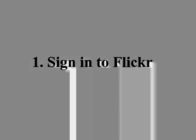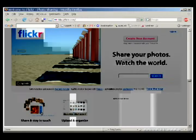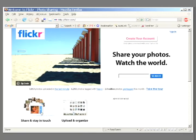First step: sign into Flickr. This is Flickr — sign into it. If you don't already have an account, you can create one. If you'd like to create one, the button's right there.